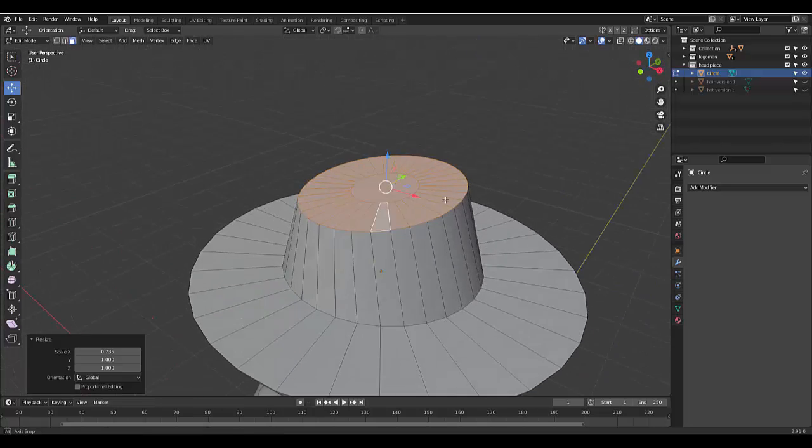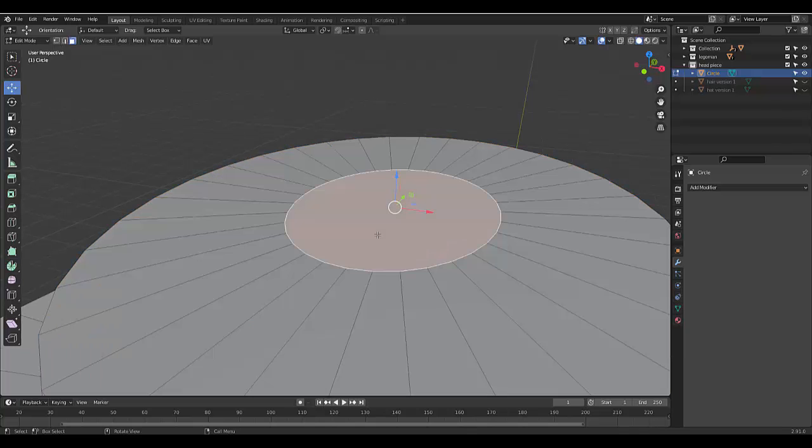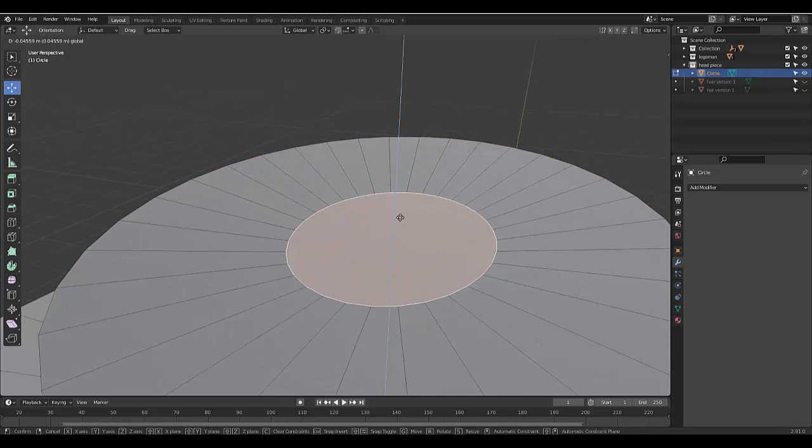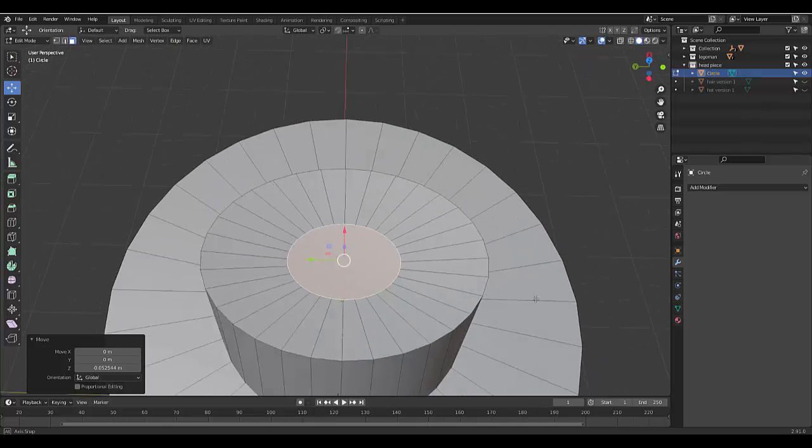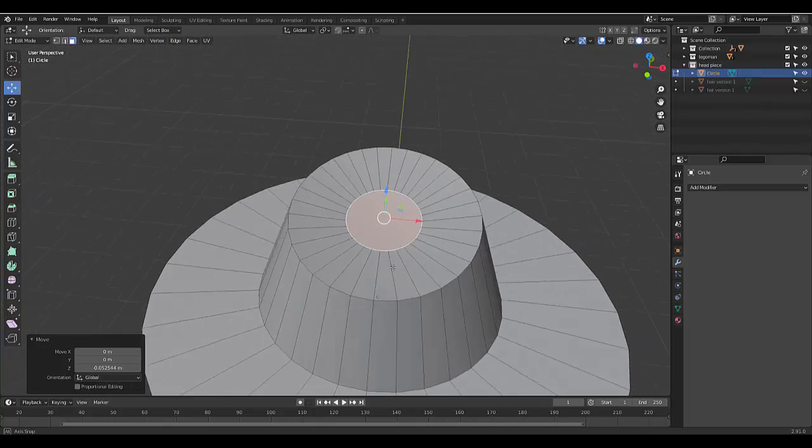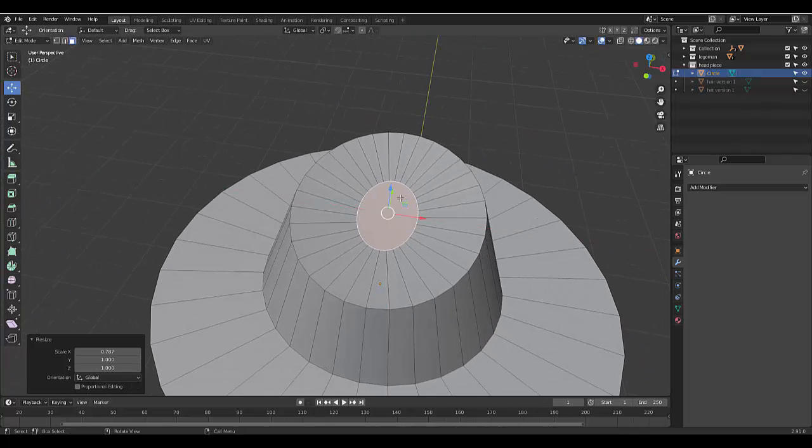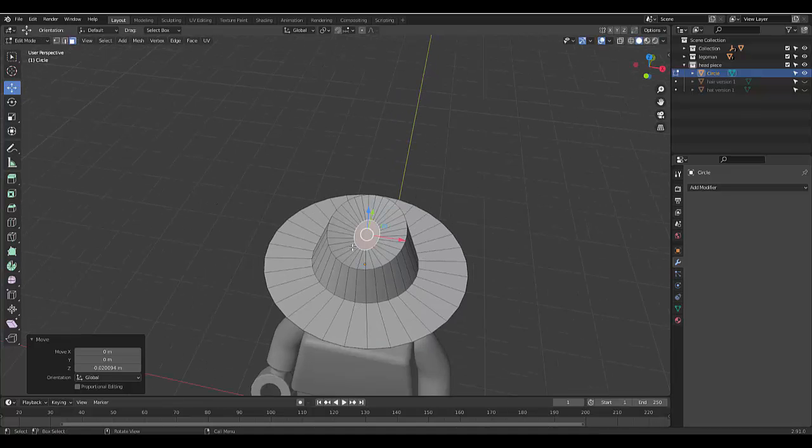So it's got more of a cowboy effect, and then I'm going to select this, bring this down a bit, and scale it on the x-axis just a bit.